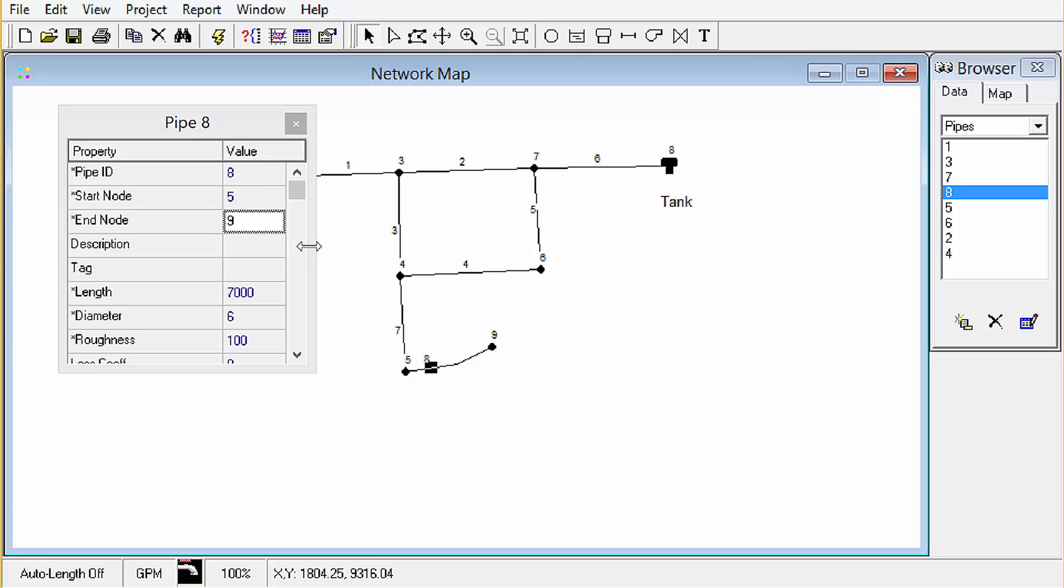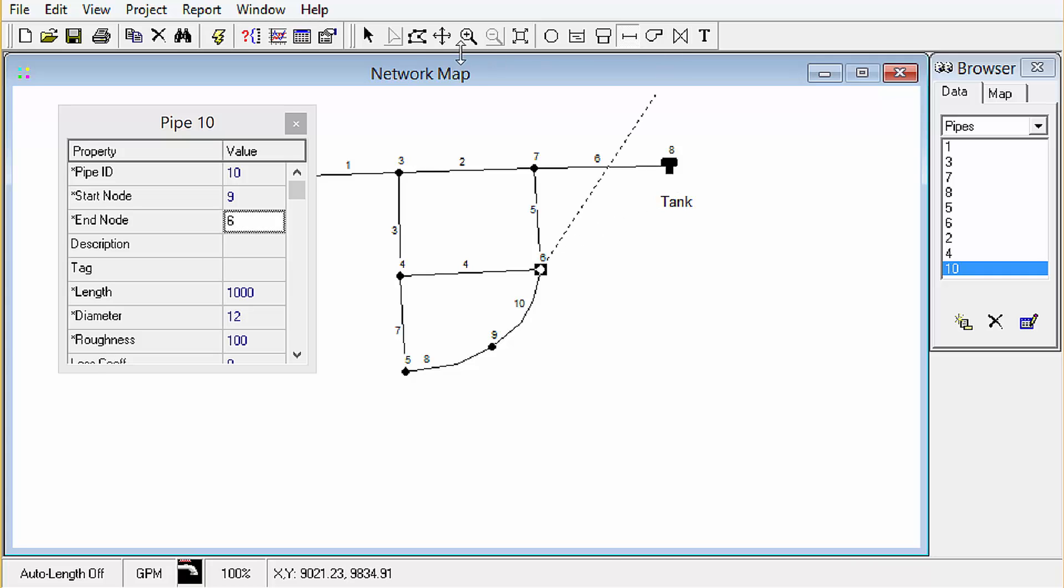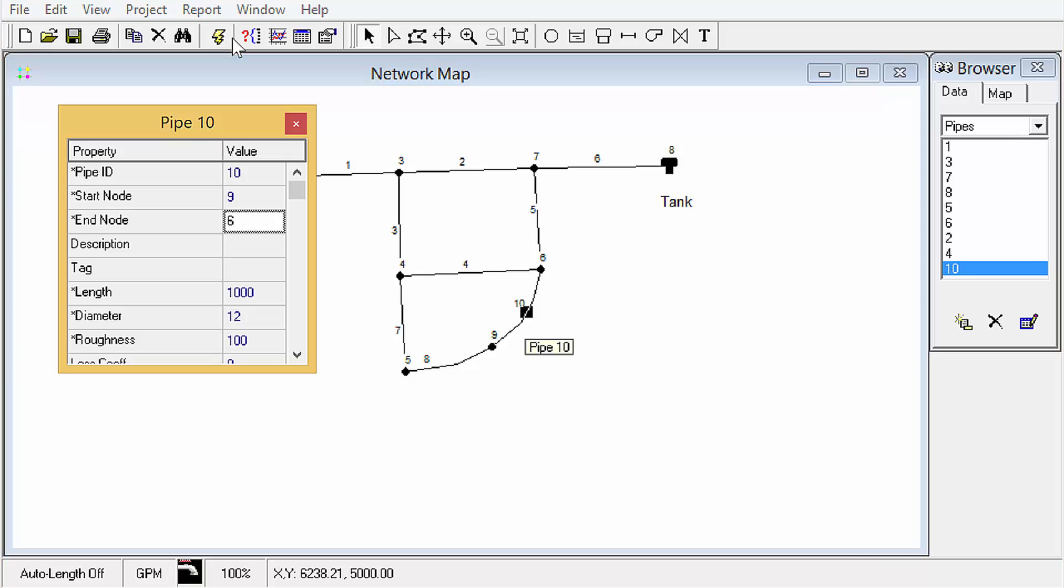Now we just need to draw another link in. And then we just need to select it and just make sure it has the correct properties.